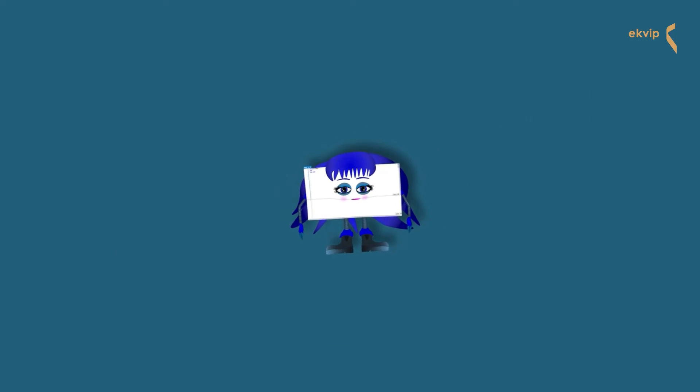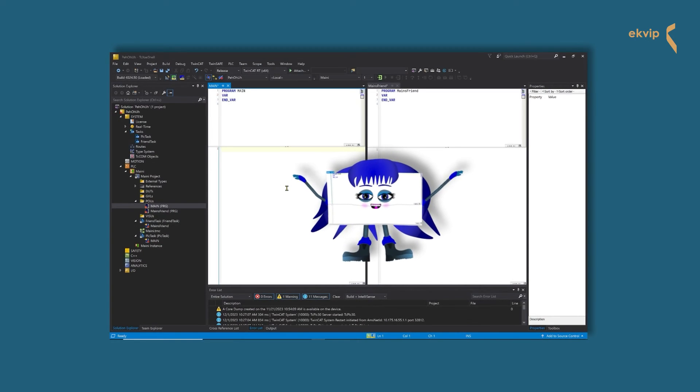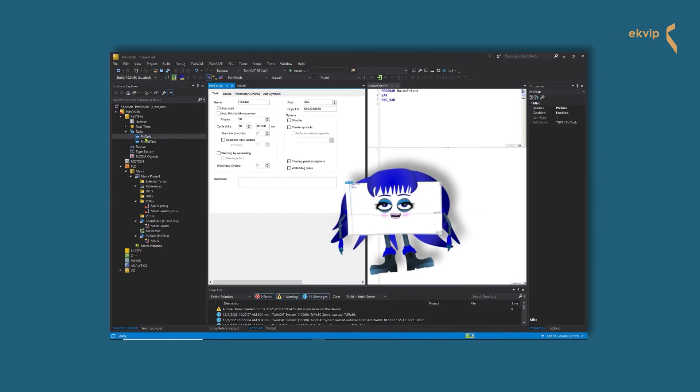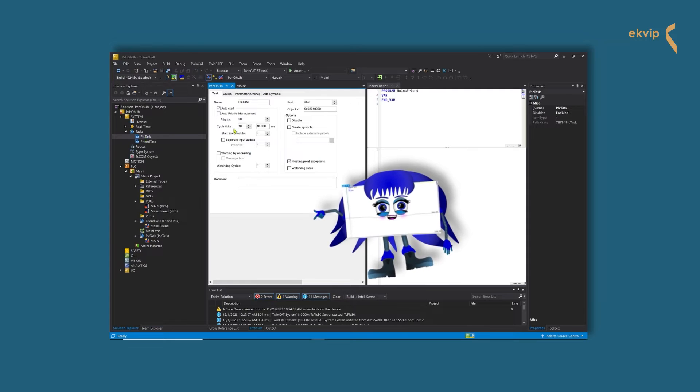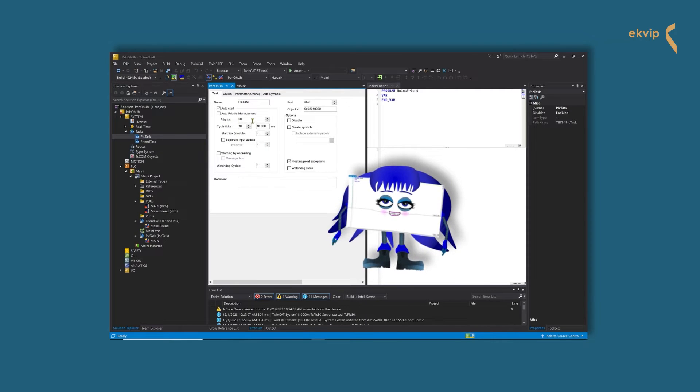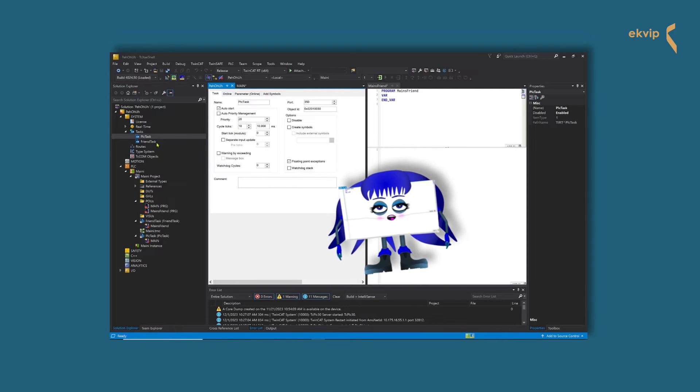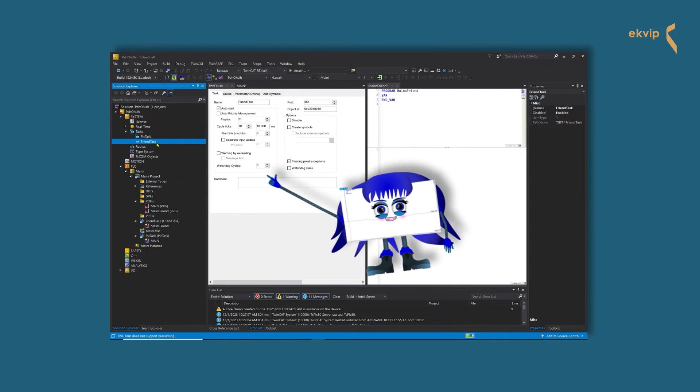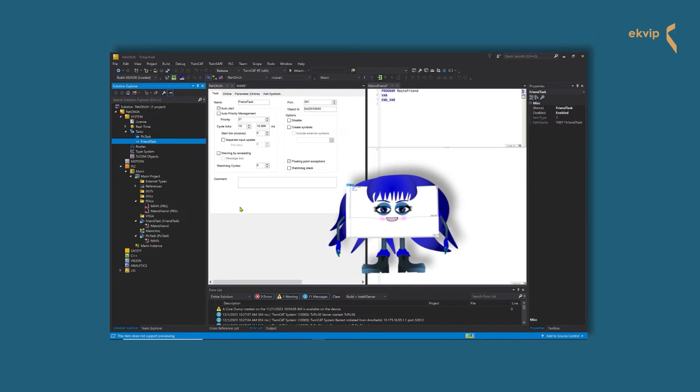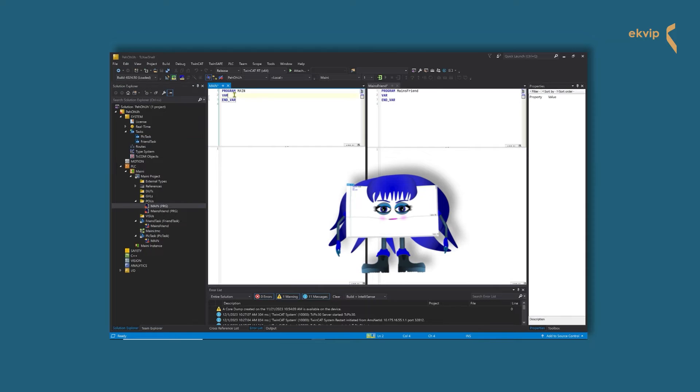Yeah. Now let's take a look at the priorities of the two tasks, the priority of PLC task is 20 and the priority of the friend task is 21. The monkeys will implement the same code in the two of us.